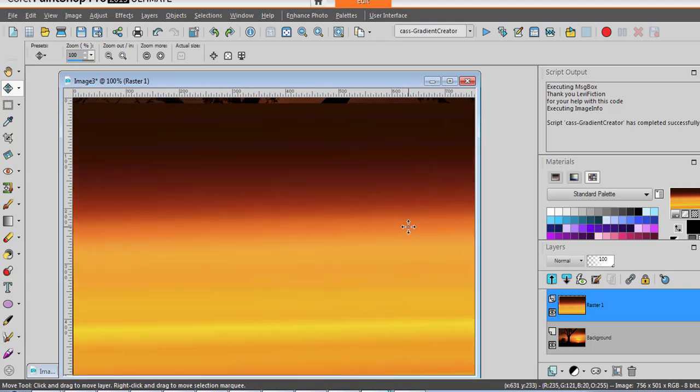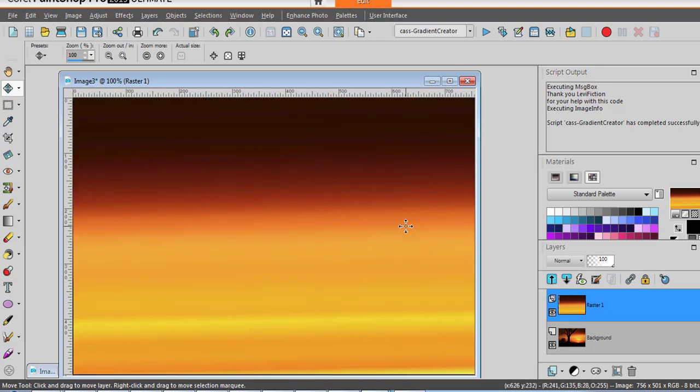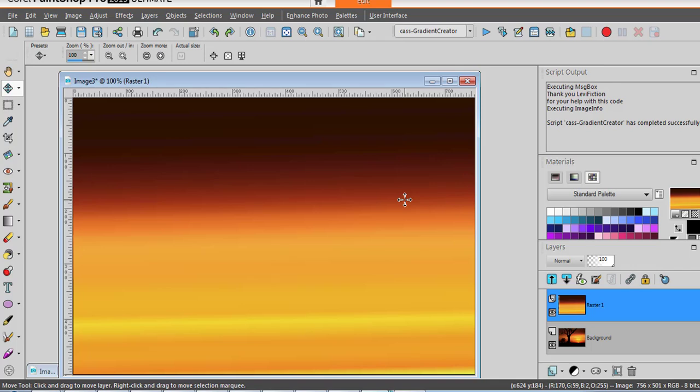So this is how you can create your own gradient file in PaintShop Pro, starting with any image that you generated or a photo or a gradient that you saw and you would like to replicate. Have fun!